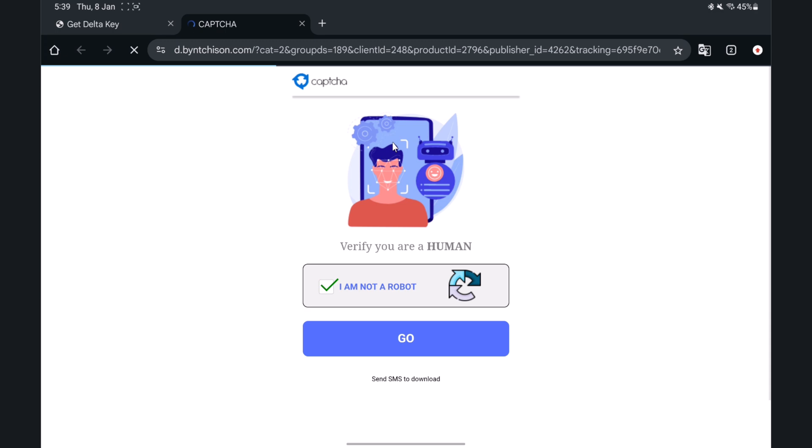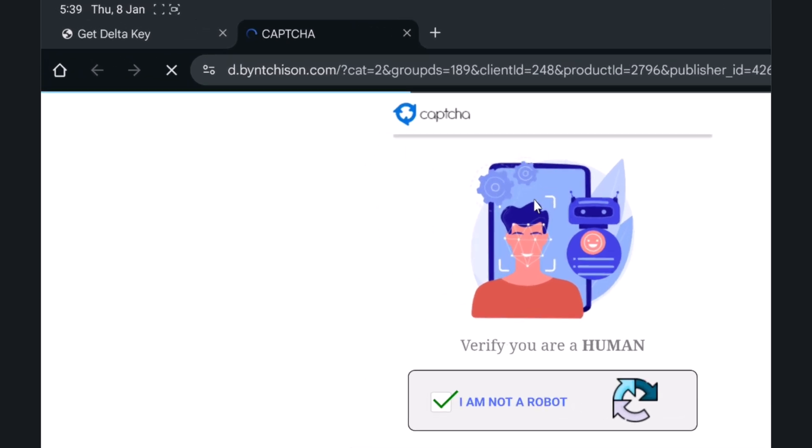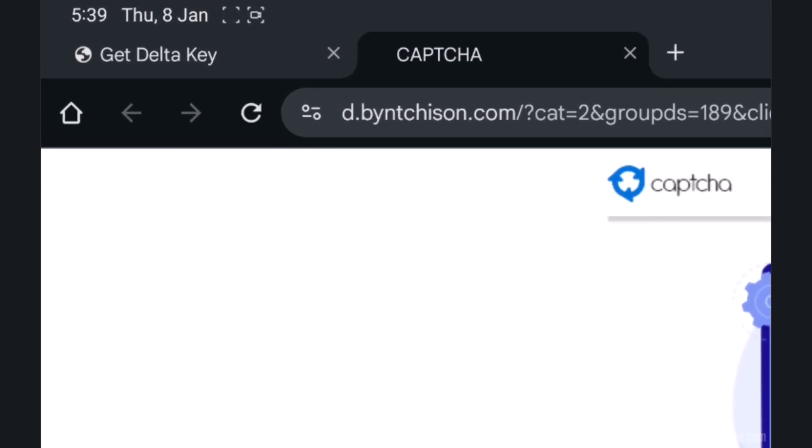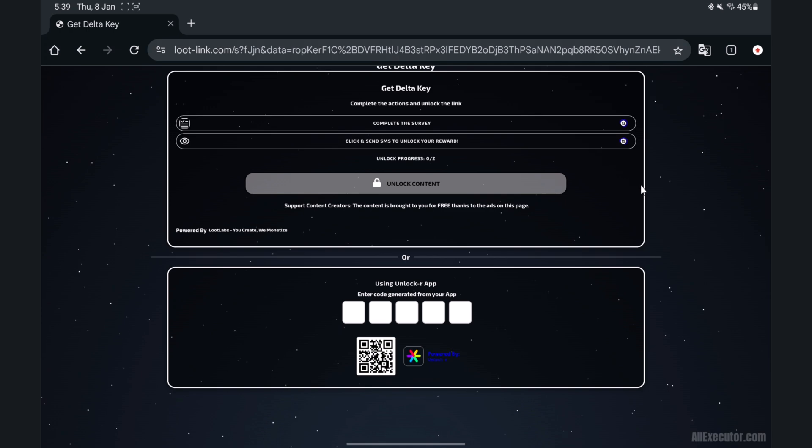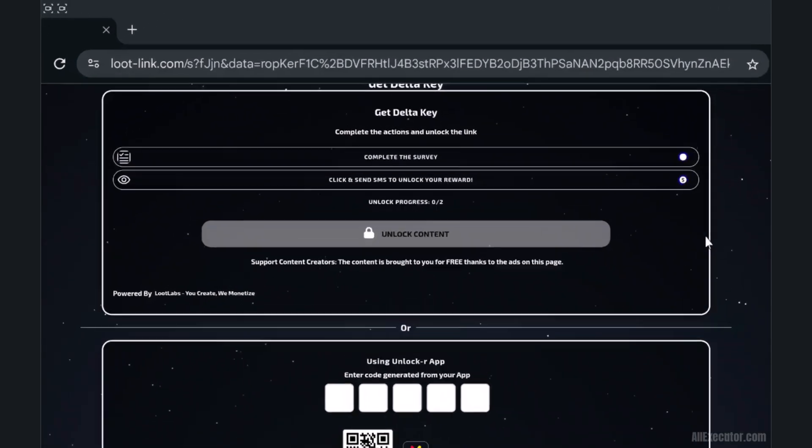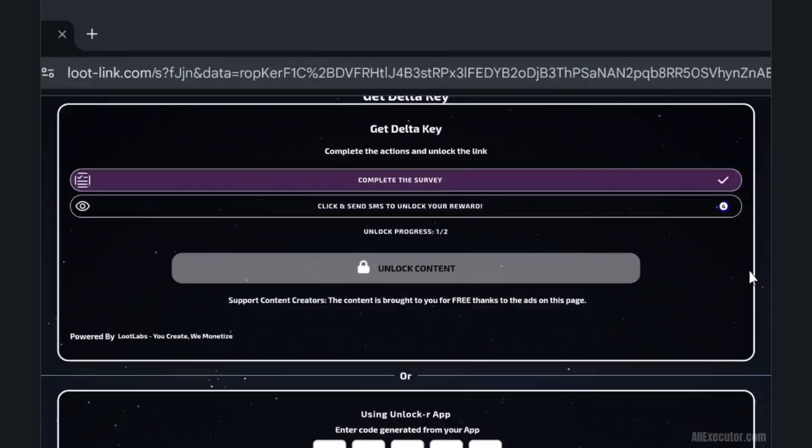Another random page will open in a new tab. Close it and go back to the Loot Labs page. Wait 20 to 30 seconds until a green check mark appears on the survey.